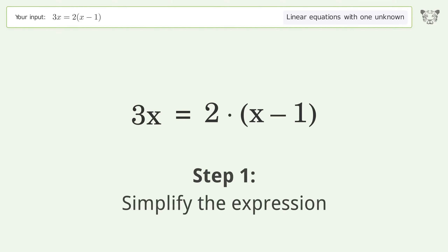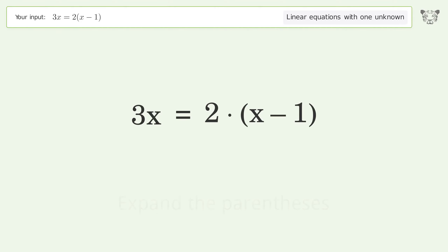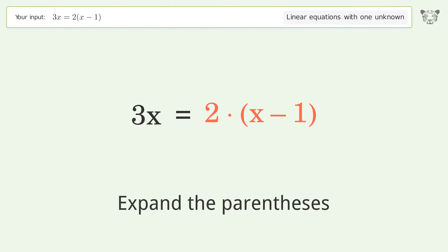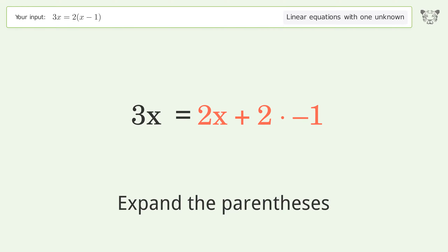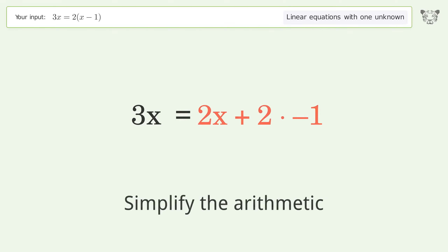Simplify the expression — expand the parentheses. Then simplify the arithmetic.